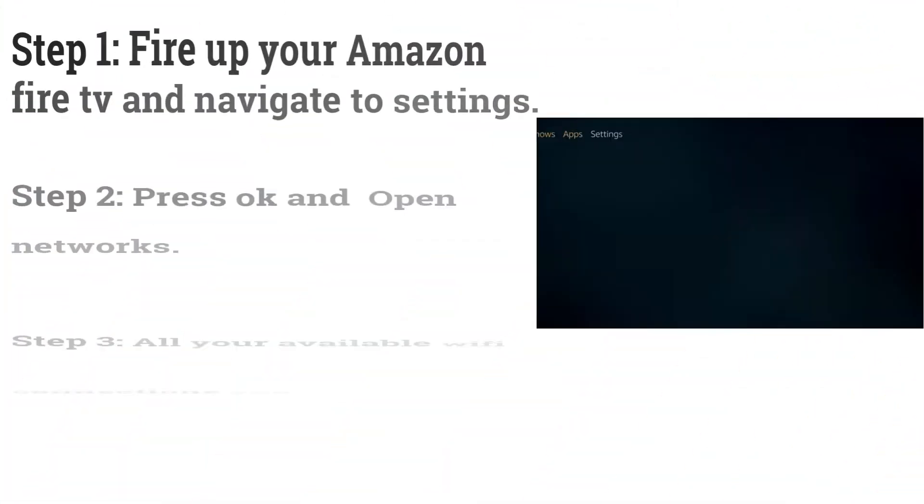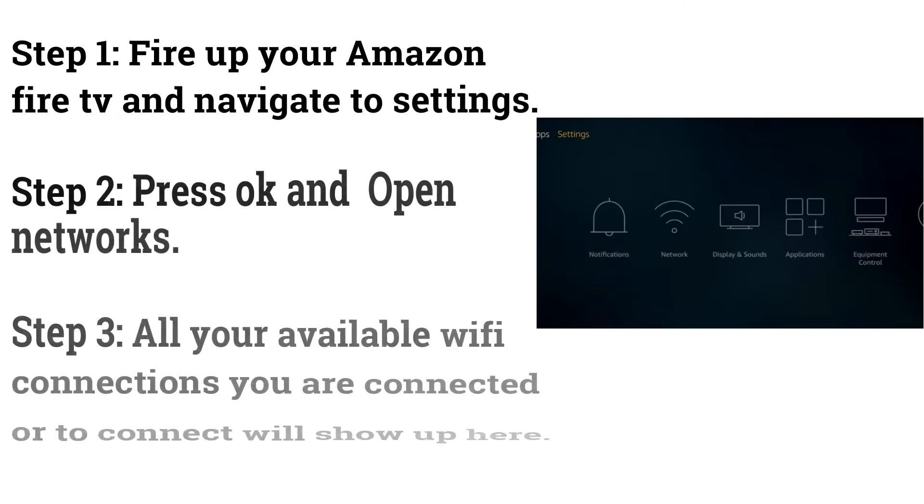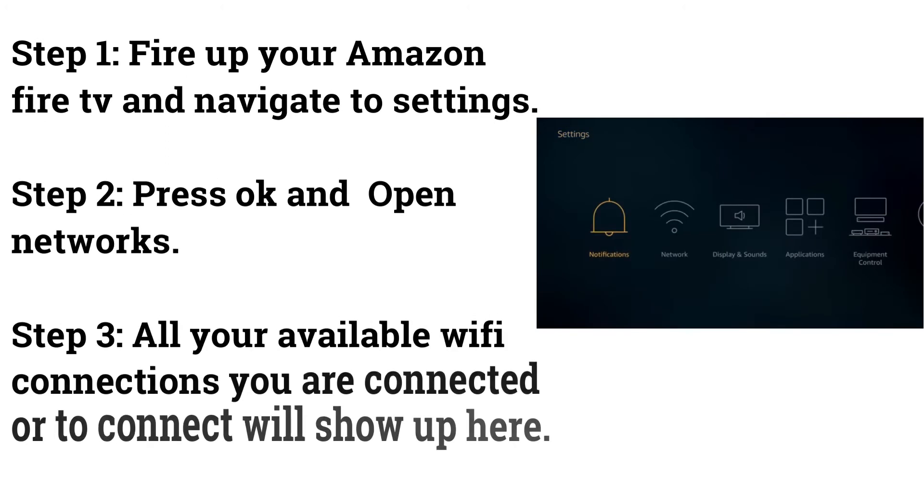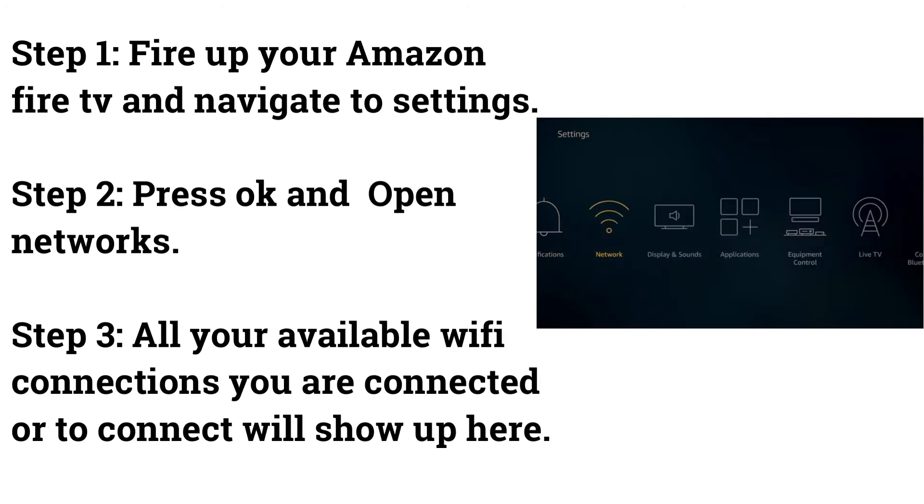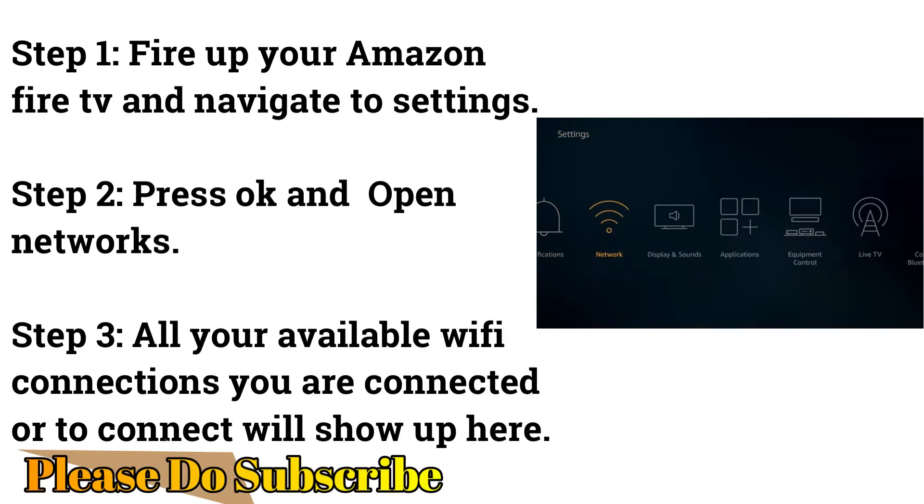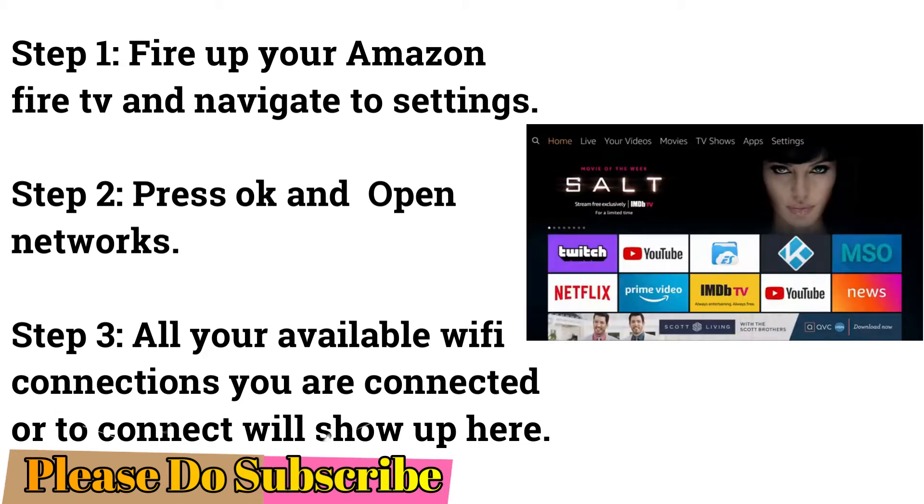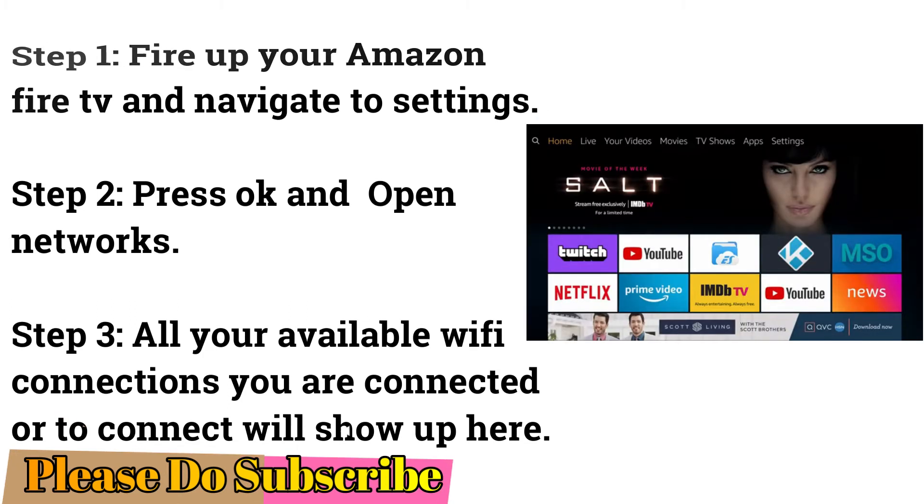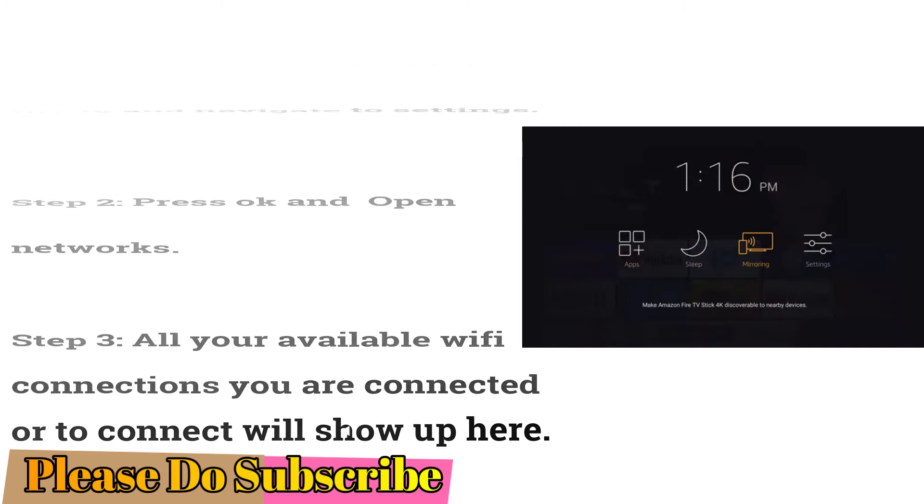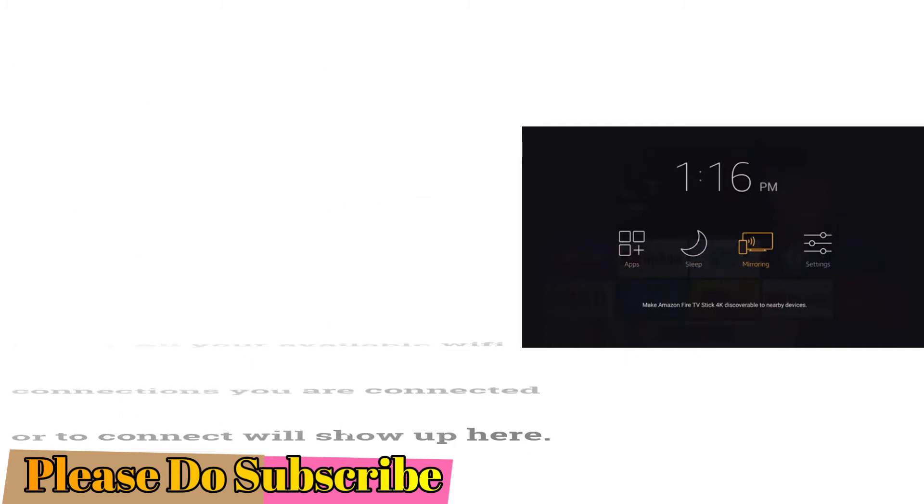Step 1: Fire up your Amazon Fire TV and navigate to settings. Step 2: Press OK and open networks. Step 3: All your available Wi-Fi connections you are connected or to connect will show up here.